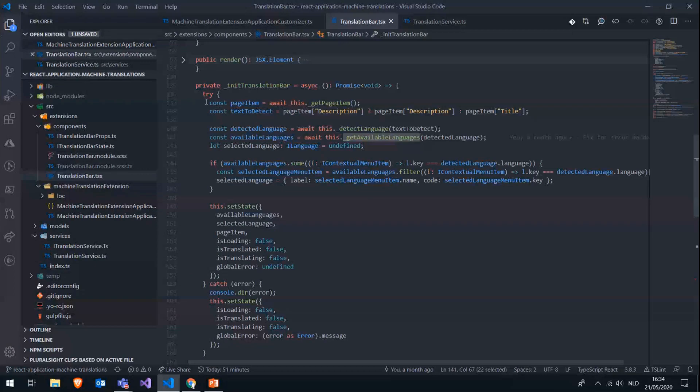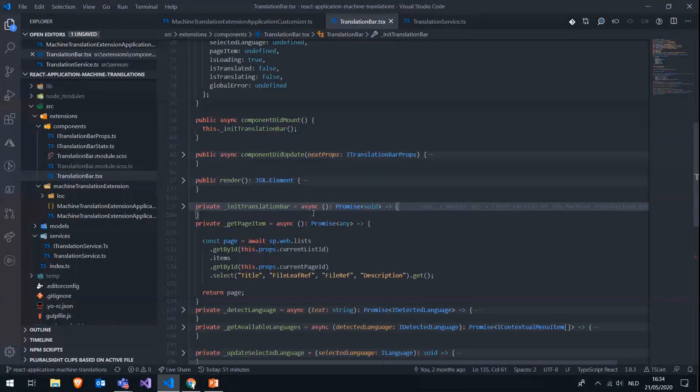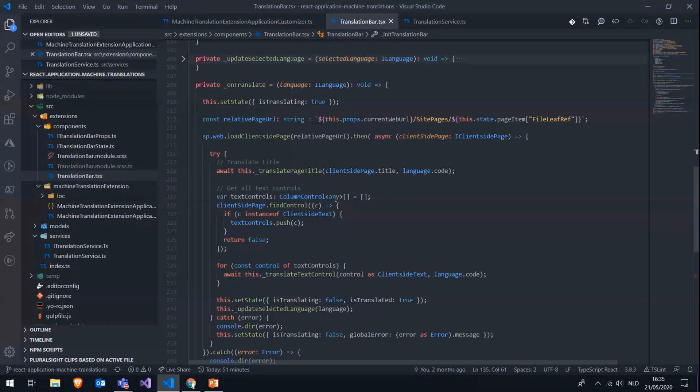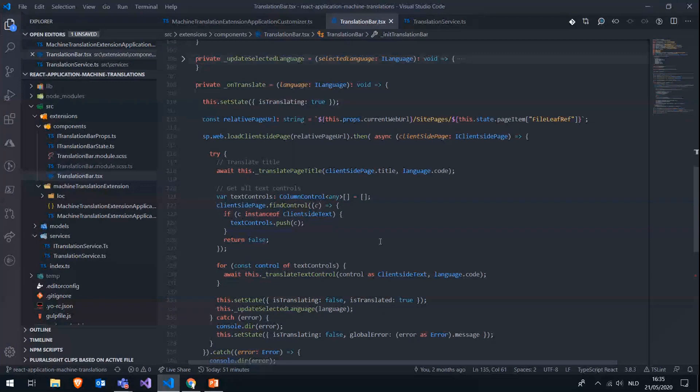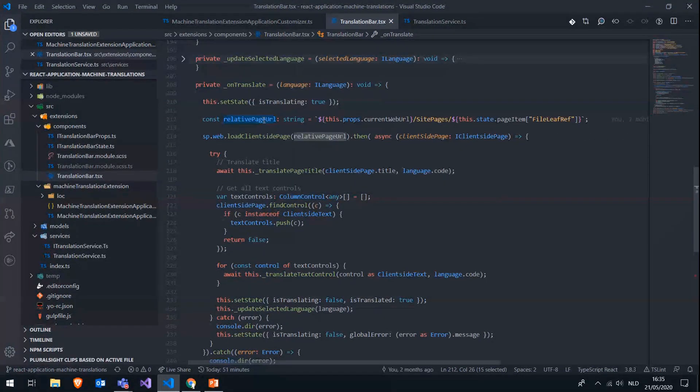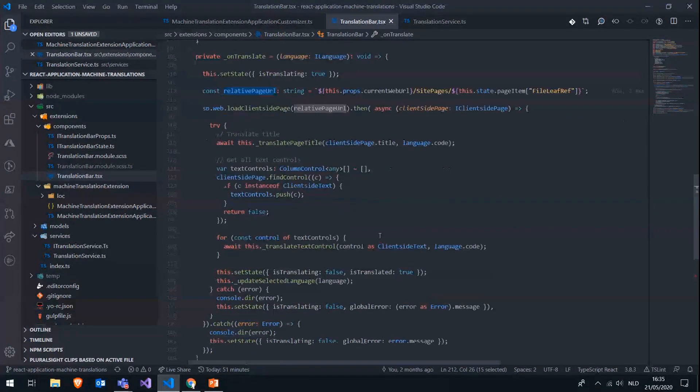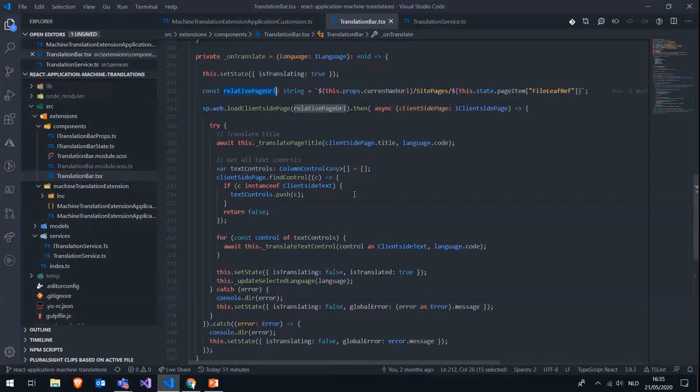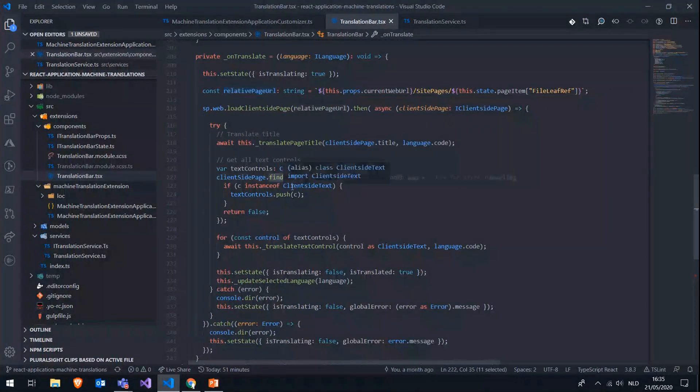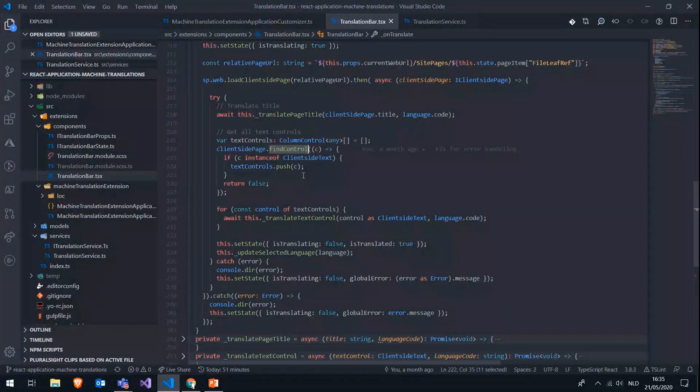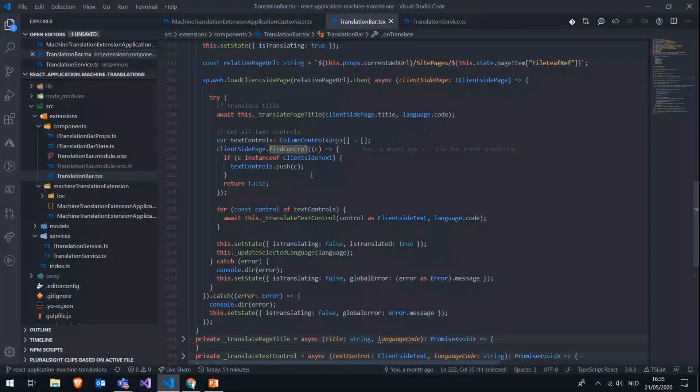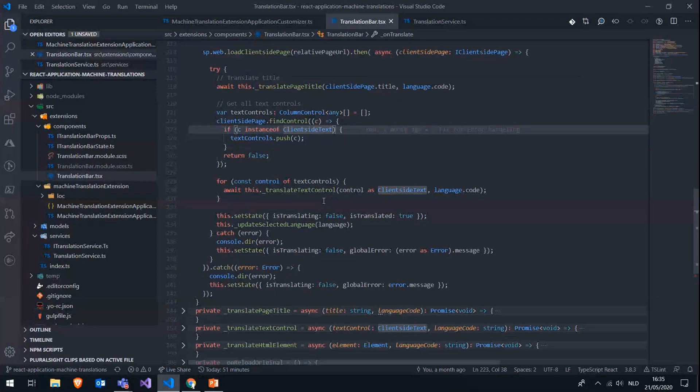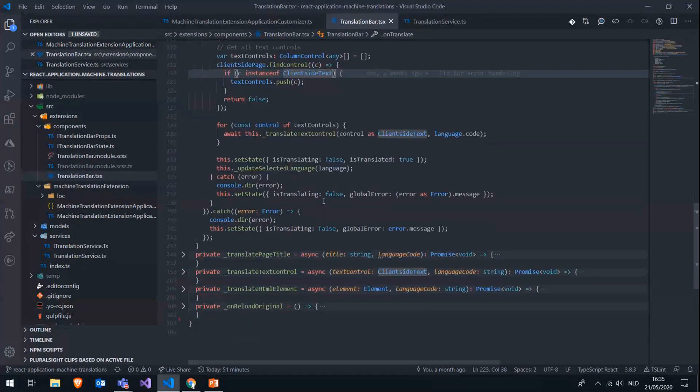So once our translation bar is fully initialized, we can start our translation. Like I said, we are only translating actual text control on the SharePoint page. So again, we are using PNP.js to load to the client-side page based on the relative page URL that we are constructing here. And once we have that, we have the page, the client-side page, let's say, we can use this findControl method again from PNP.js and pass in this predicate where we are only going to return the controls of the type client-side text. So this will give us all our text controls on the SharePoint page, which we can then safely translate.